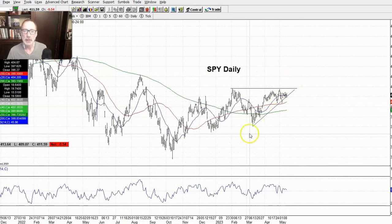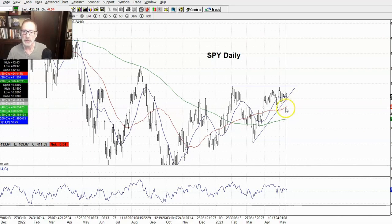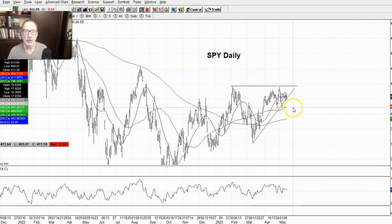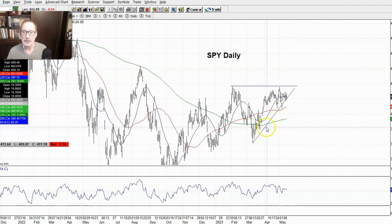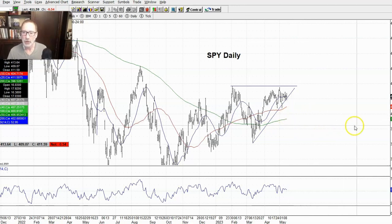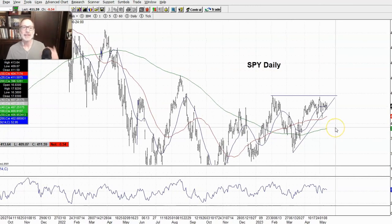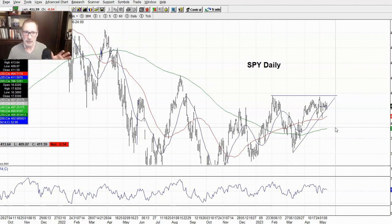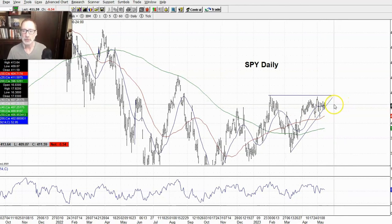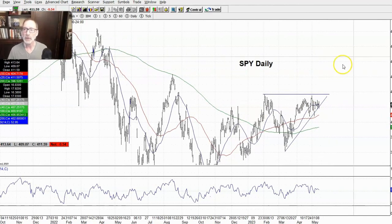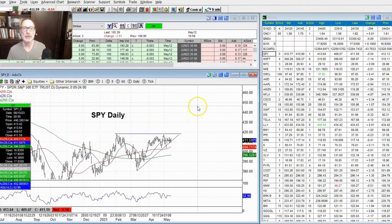Going back to the SPY, we really want to see it get through the 420 level. We don't want to see it drop through the bottom edge of the uptrending line. If it does drop, hopefully it'll catch around the 50-day moving average - that red line - somewhere between 404 and 405. If it falls below that, we have the 200-day moving average down around 396.50. The debt ceiling deadline of June 1st has everyone on pins and needles. We may continue to trade sideways until something gets resolved; if it does, I think we'll blast through 420.